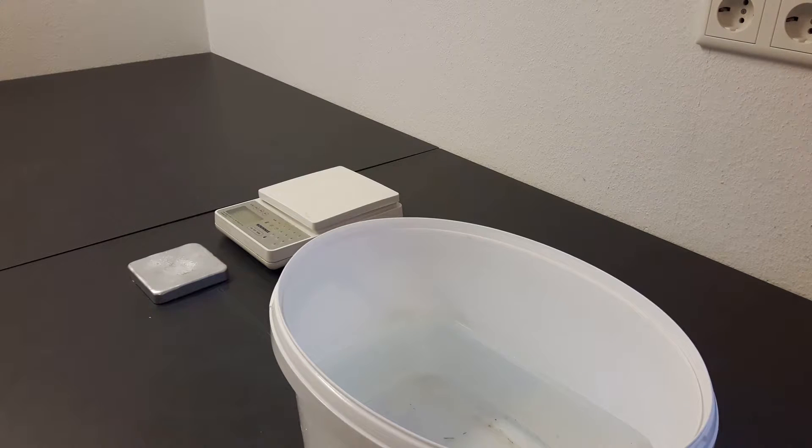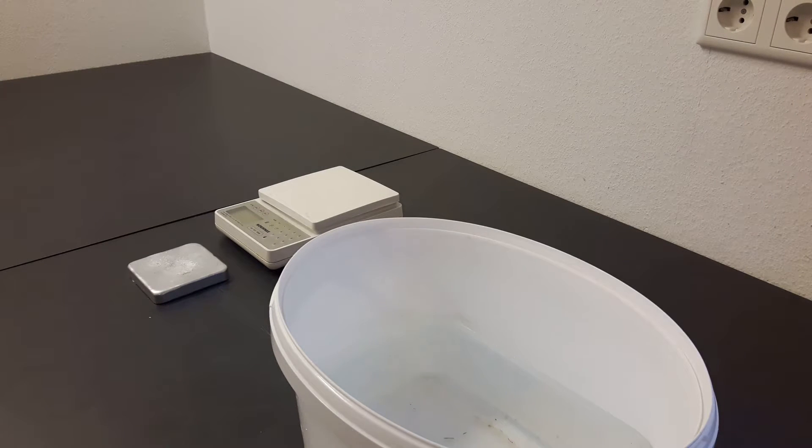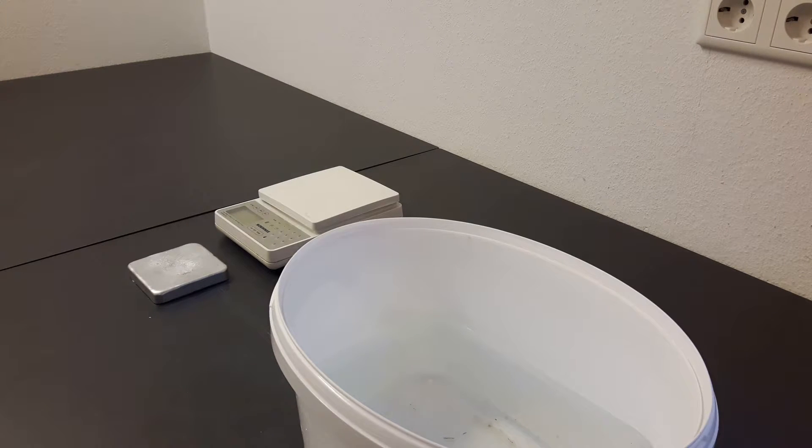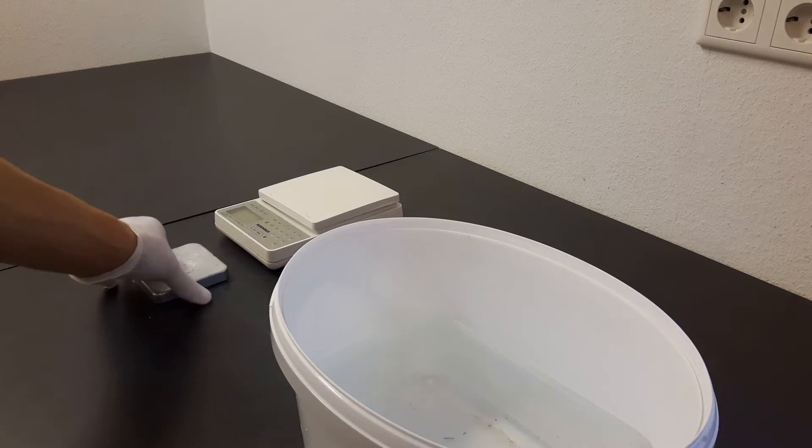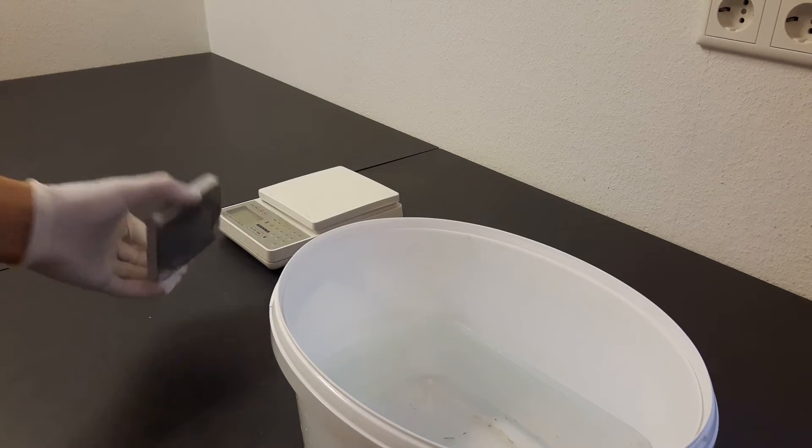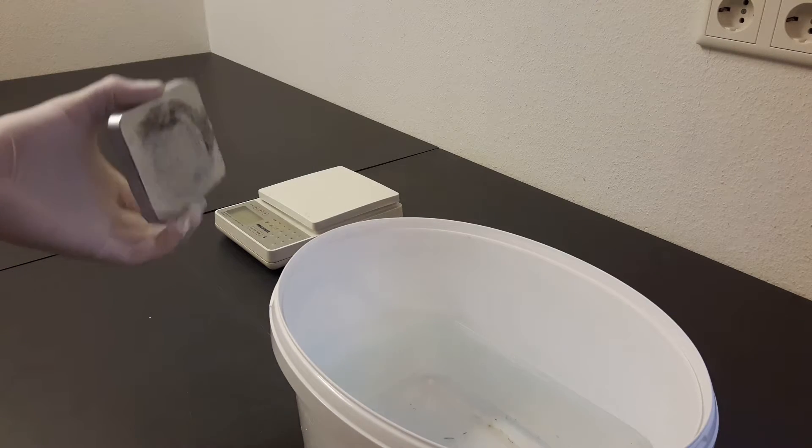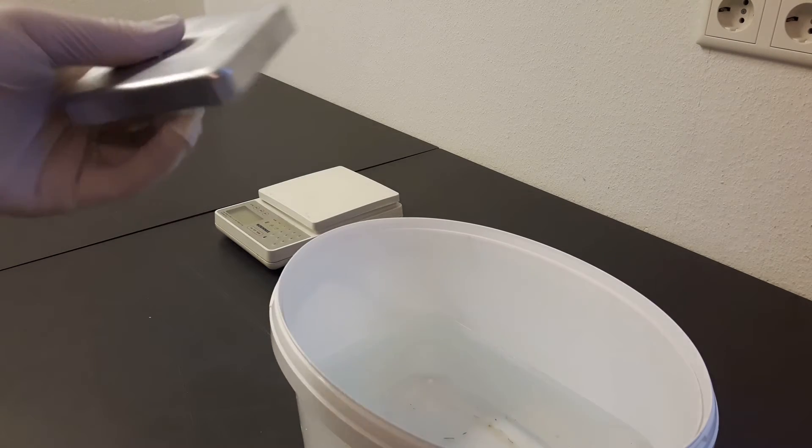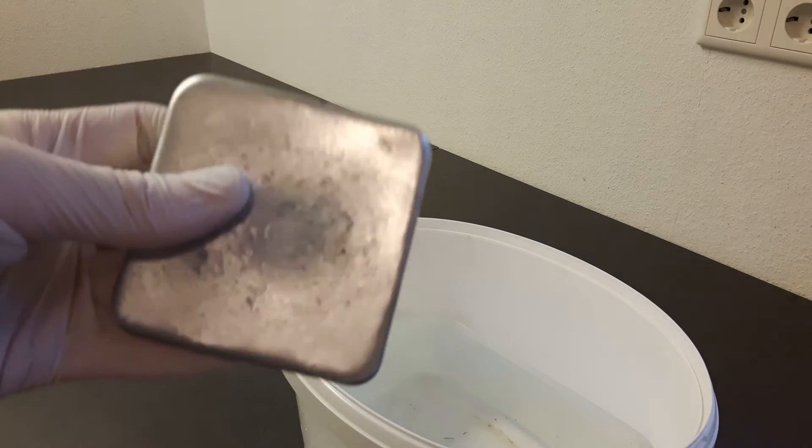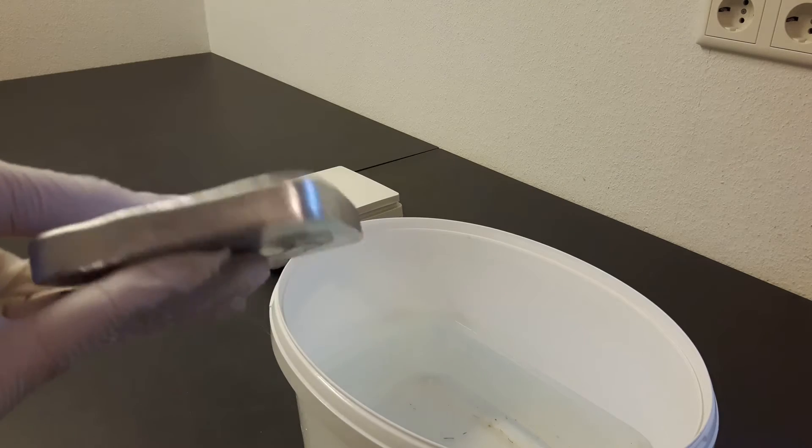Hi, in this video I'm going to determine the purity of a zinc ingot I cast from balancing weights a few months ago by checking the density.